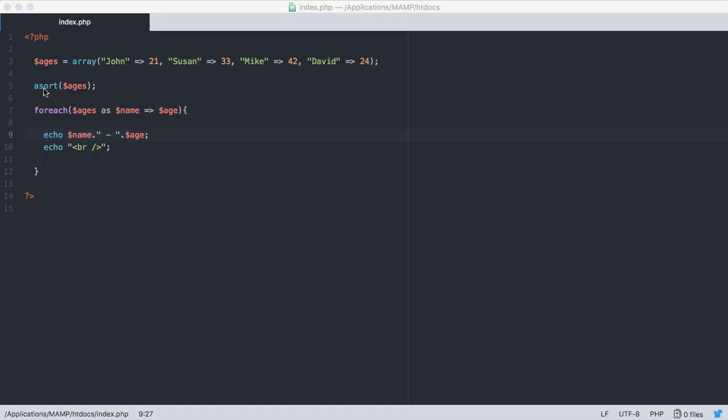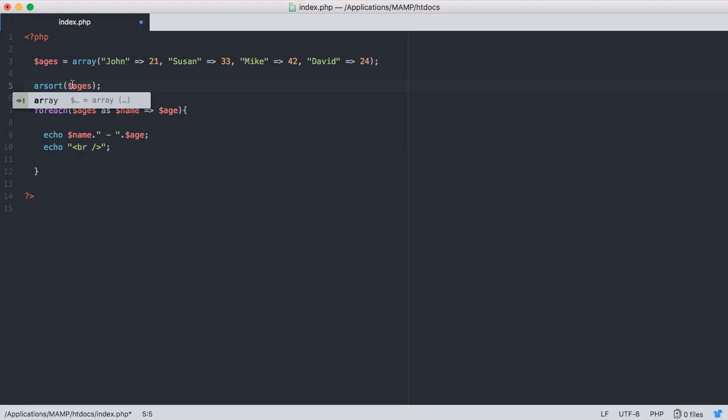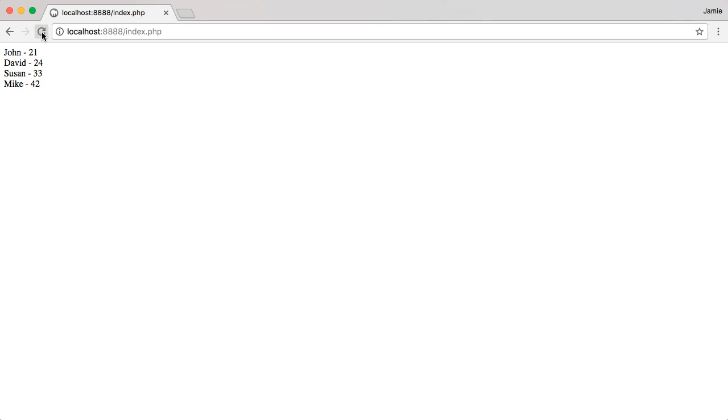Let's say we wanted to sort it in a descending fashion. All we need to do is say arsort, for reverse. And we're going to jump over here to Google Chrome and refresh. And you'll notice that now we have our oldest person, which is Mike at the top, and our youngest person, who is John, at the bottom.